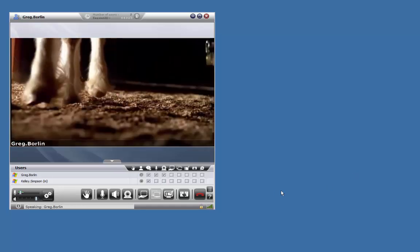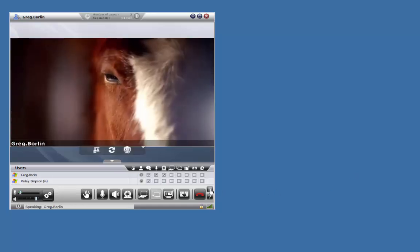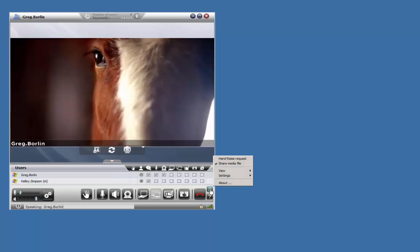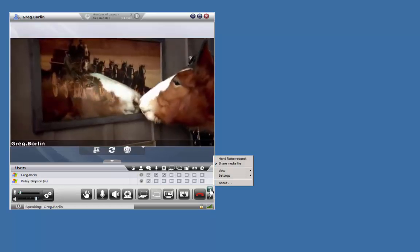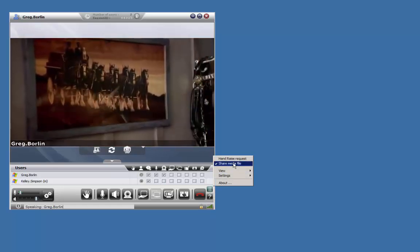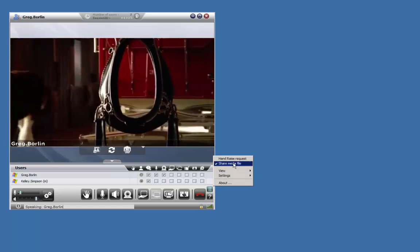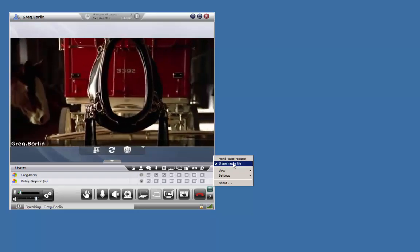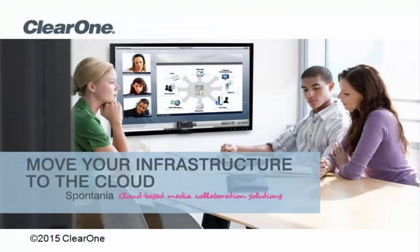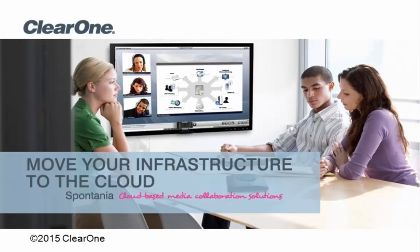The video will continue to play in a loop until you click on the Options menu and uncheck Share Media File.